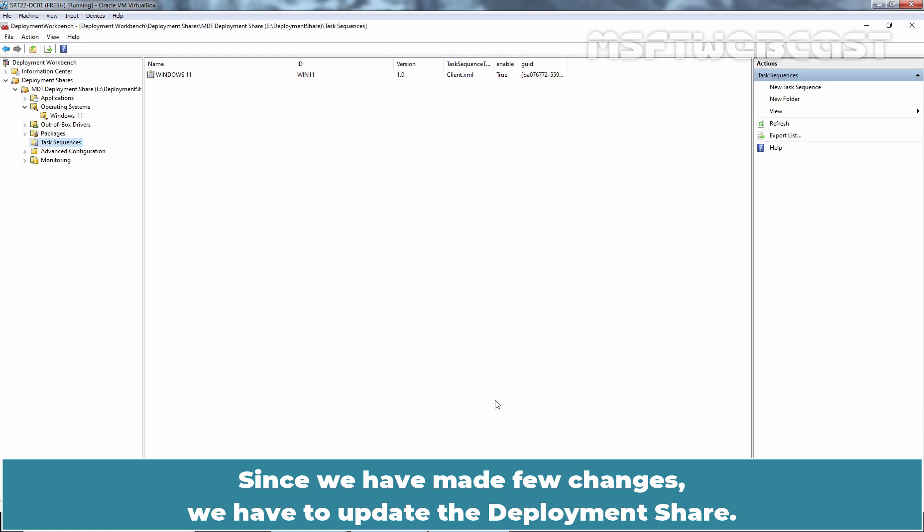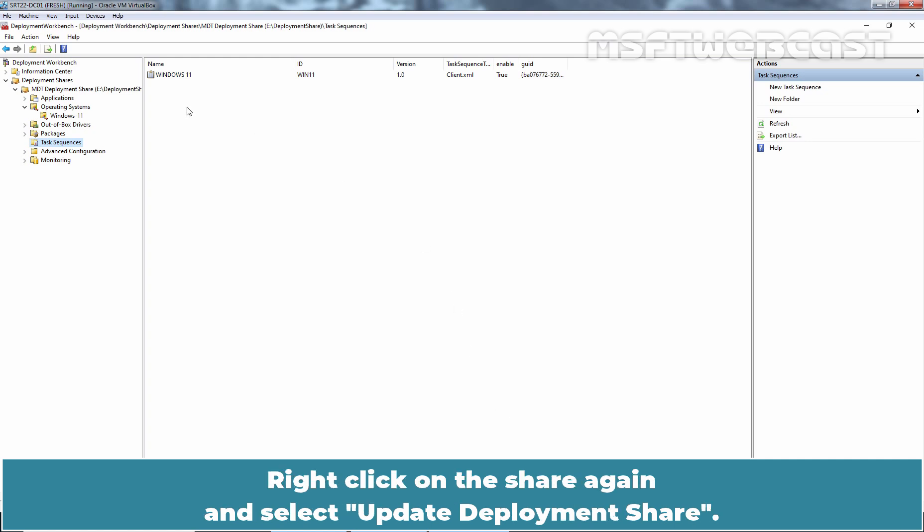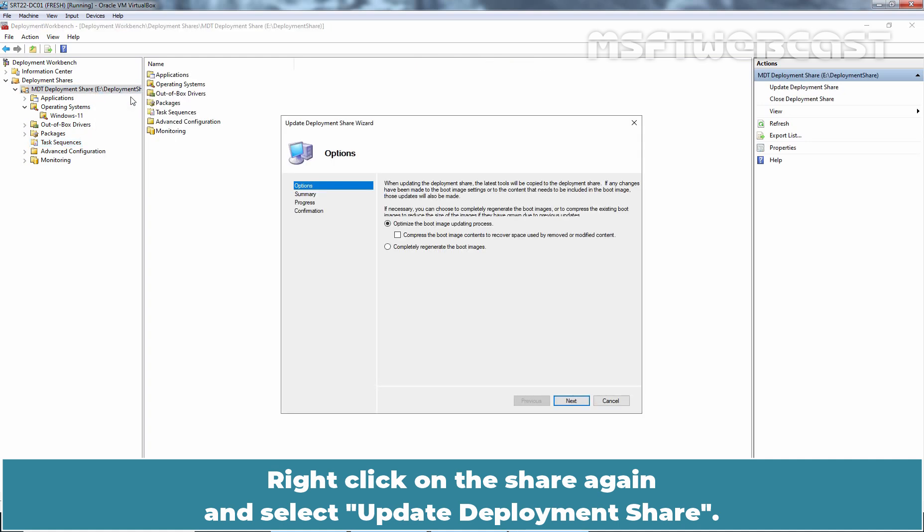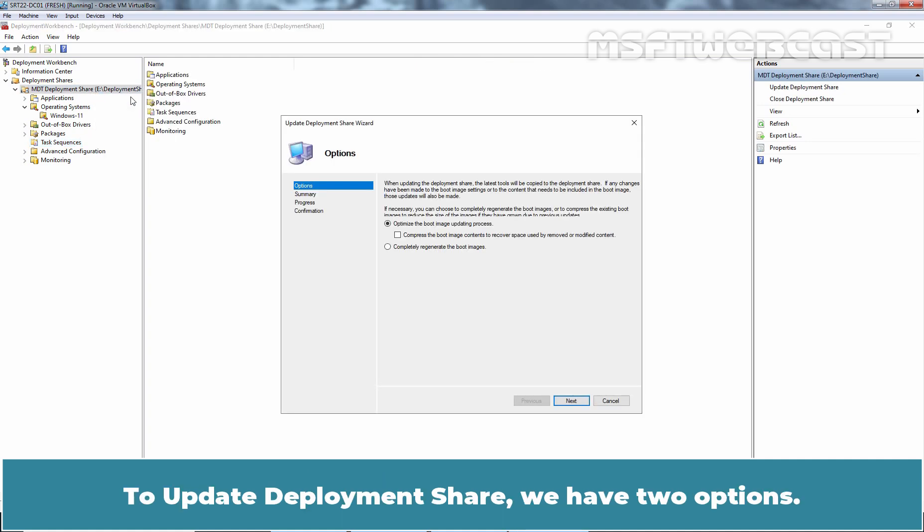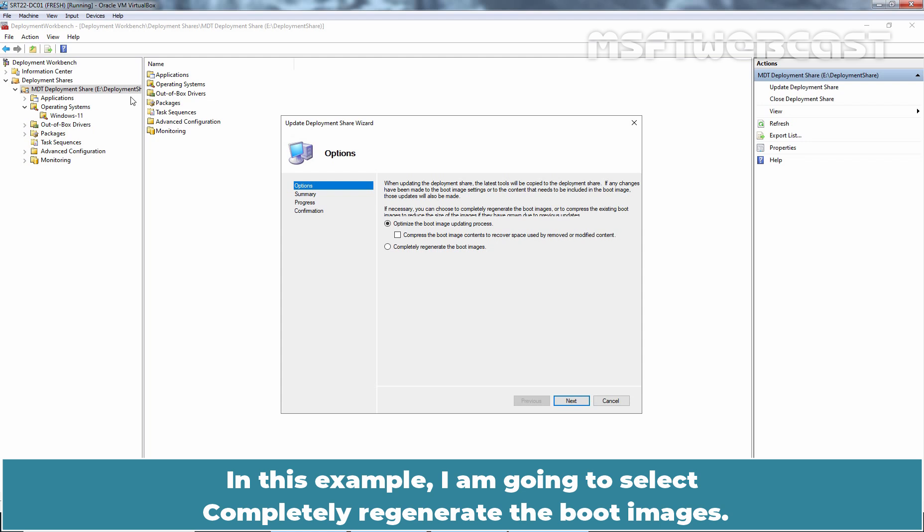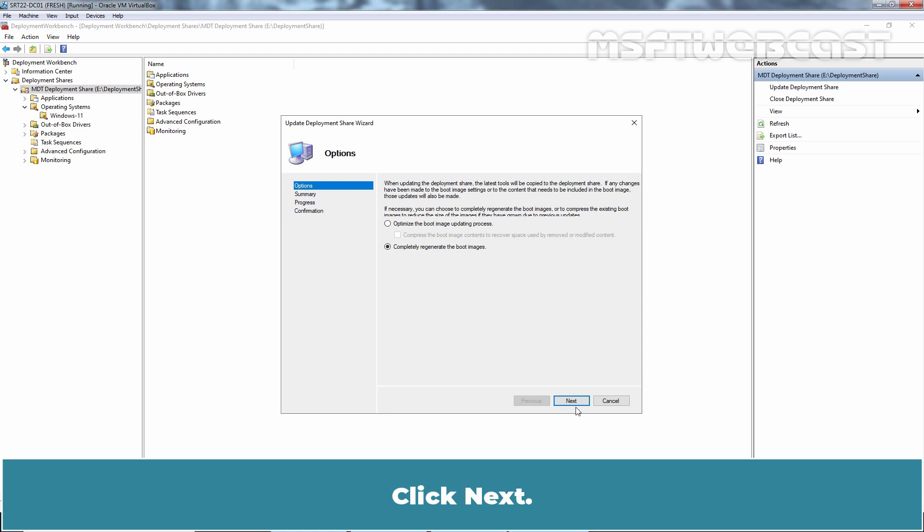Since we have made a few changes, we have to update the deployment share. Right click on the share again and select Update Deployment Share. To update deployment share, we have two options: Optimize the boot image updating process or completely regenerate the boot images. In this example, I am going to select Completely regenerate the boot images. Click Next.